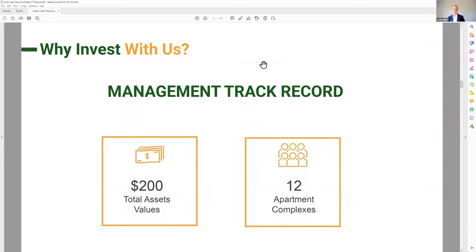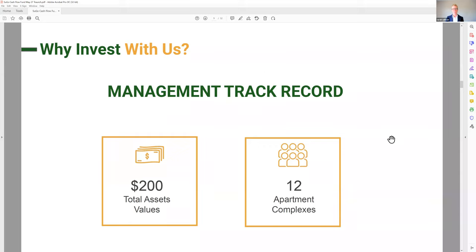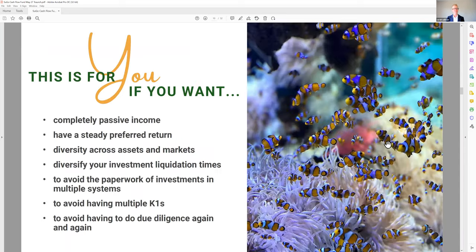Many of you have been investing with me in individual projects over the last two years, and many of you are new. Our total assets under management is over $200 million — this actually needs to be updated from 12 to 14 properties as of last week. We have a lot of experience in the apartment space and a great track record. Collectively, our apartments have been performing at or above projected returns across all 14 investments. The full track record is in the investor portal under the documents section — every asset with projected and actual returns.